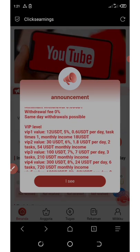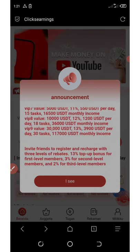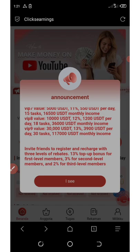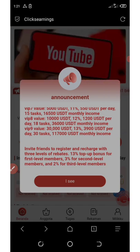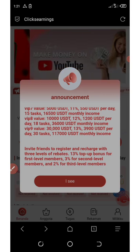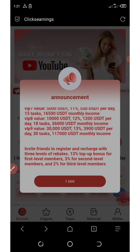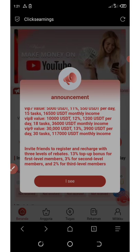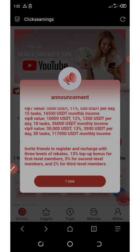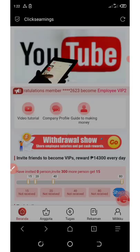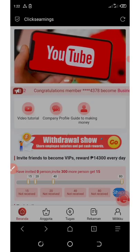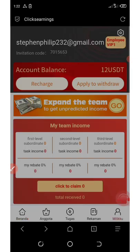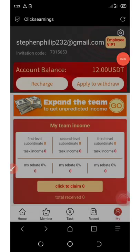That's how this platform works and their investment plan. If you invite your friends, the first level referral gives you 13% whenever they top up, the second level gives you 3%, and the third level gives you 2%. On my account right here, I have $12 — I made a deposit of an extra $2 plus the $10 given to me as my free sign-up bonus.